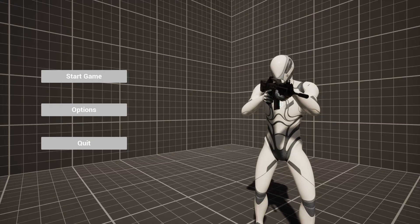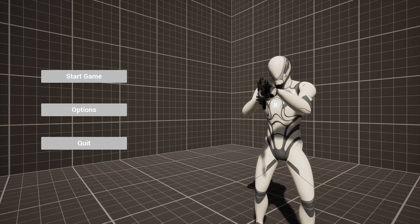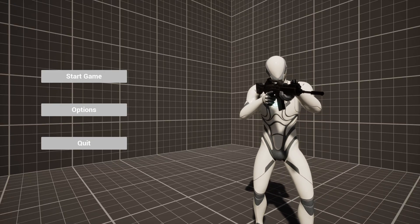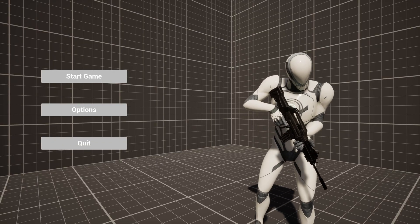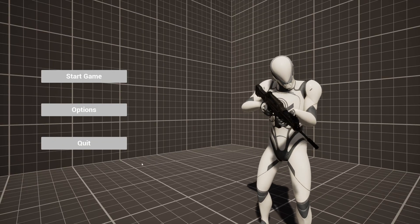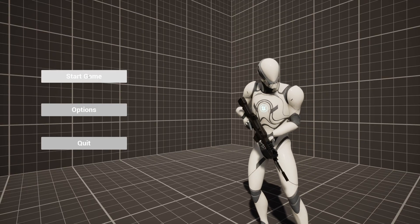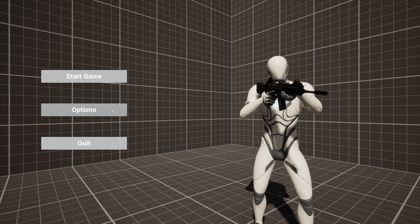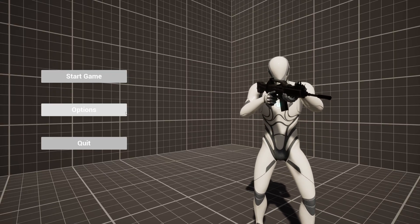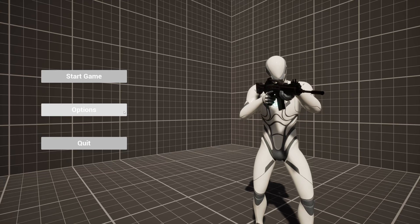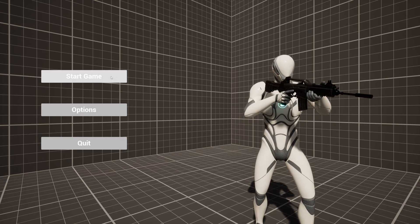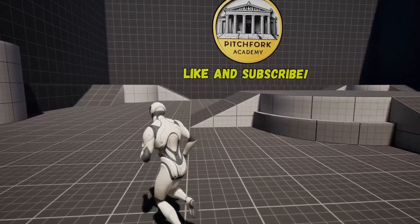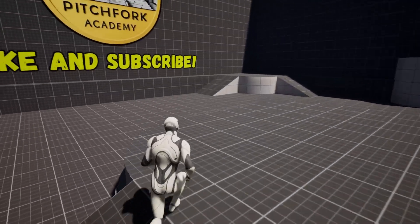As you can see here my main menu has this level in the background, and you can have it in any kind of level with whatever you like in the background. We're going to add the functionality to either quit or start your game, and we've also got an options button in case you want to add an options menu later on. If you hit start game it'll take us to another level with whatever game mode you've got set up in that level.